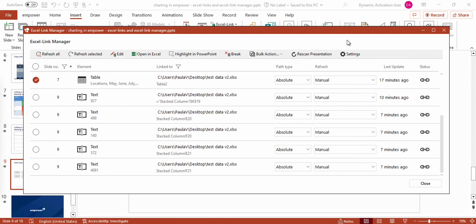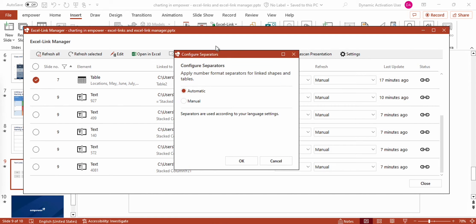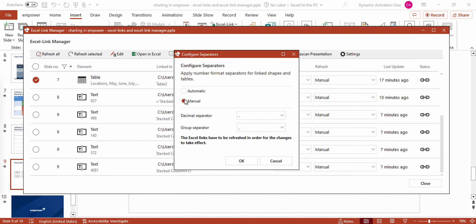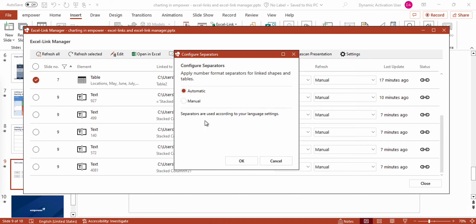I can access the window Configure Separators via the settings button in the bar above my list, where I can define the number format that shall be used in the tables and shapes linked to Excel files by switching to manual mode and defining the separators I want to use. If set to automatic, the settings are taken from Excel. Note that you can change the number format for your charts directly in the charts in the data labels menu — I've created another video on the data labels menu where you can find further information on this topic.